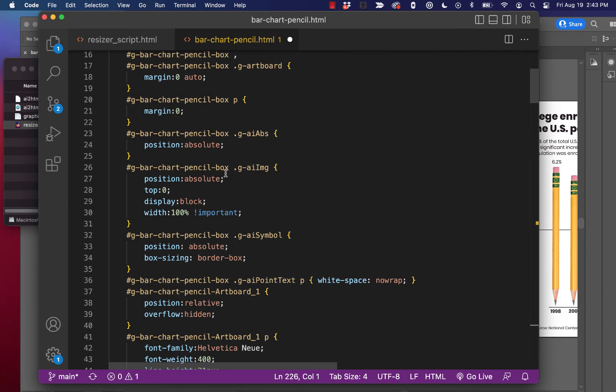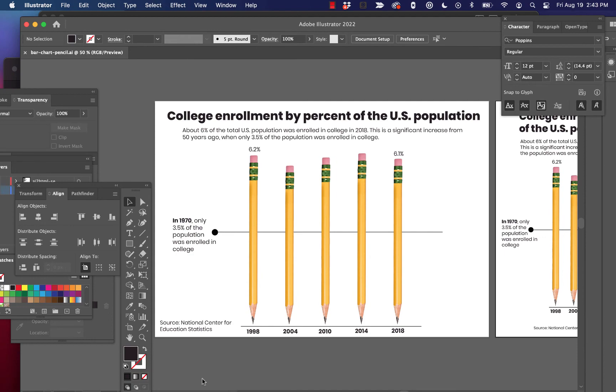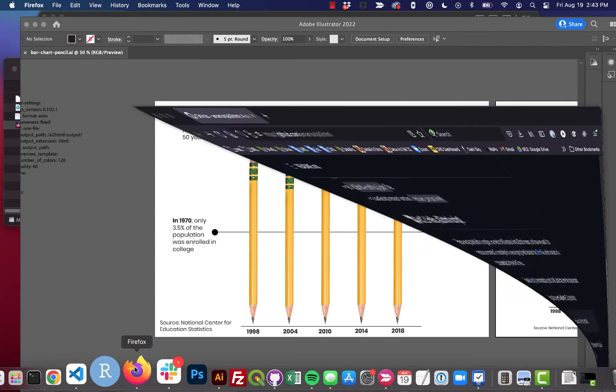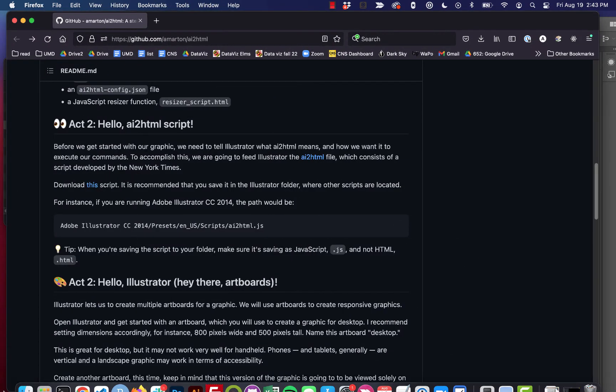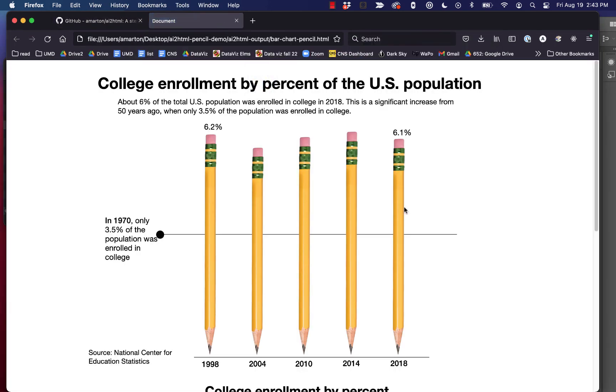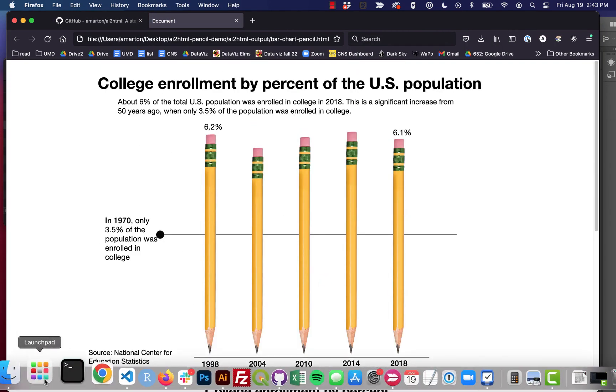Great. And so that shouldn't have changed anything. We can open this up and make sure everything's still working as we want it to. Yeah, it looks good. Exactly the same as before.